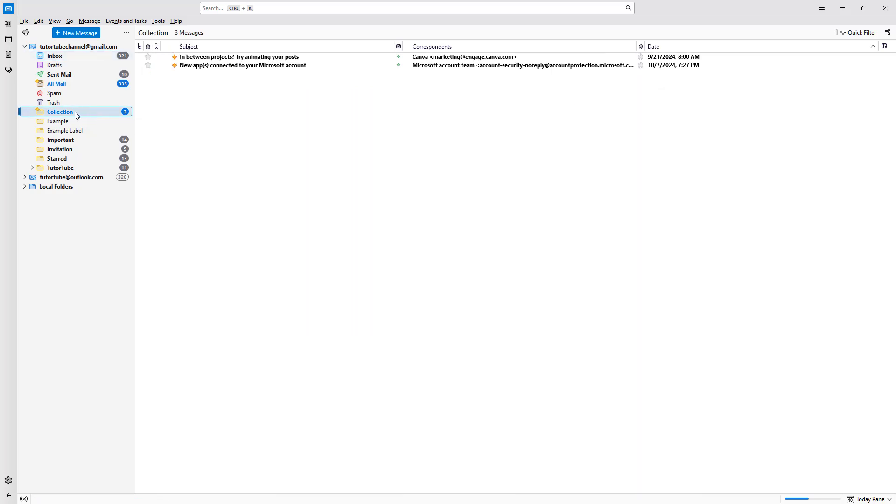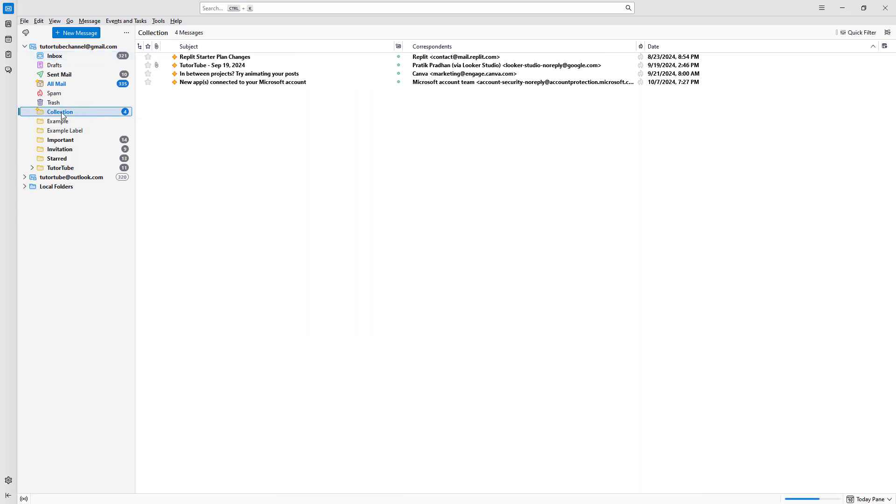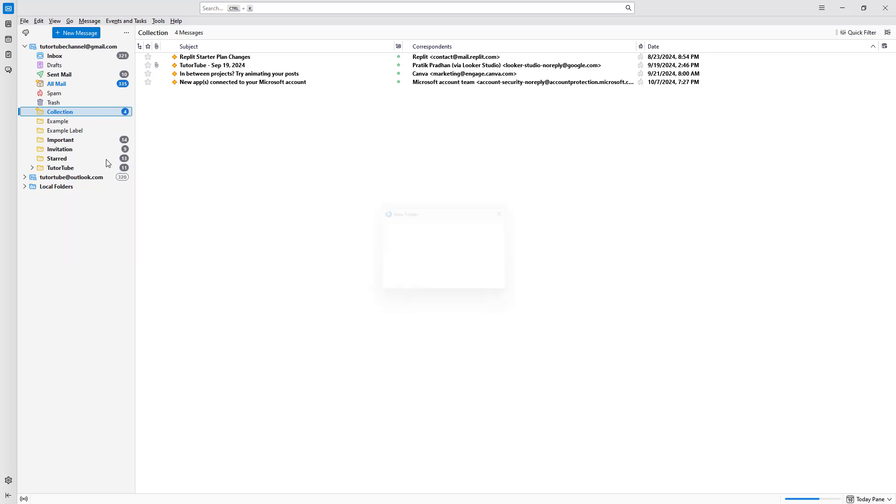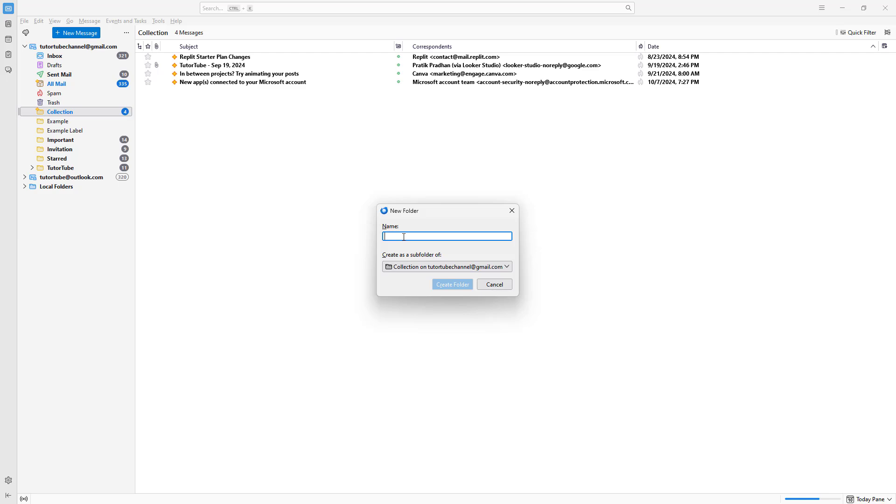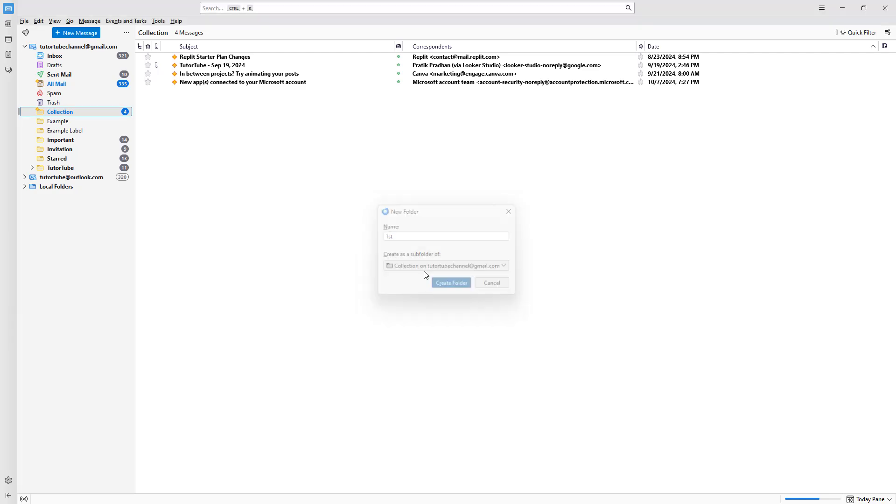And here you go, you have the collection folder. You can create subfolders as well. To do that, simply right-click and click on new subfolder. I'm going to create one called 'first', just like this.